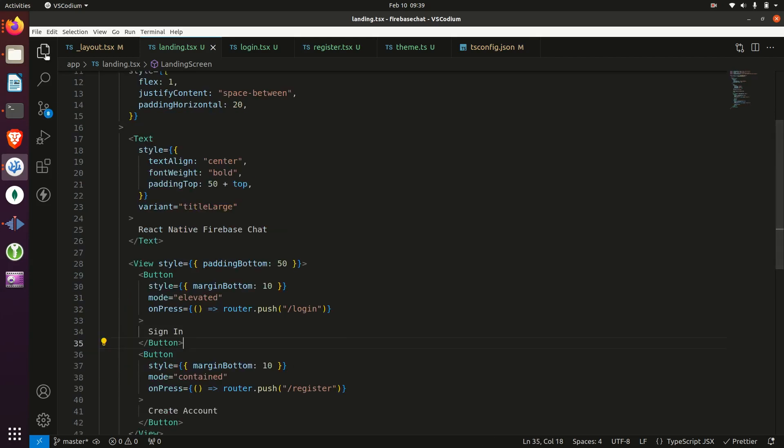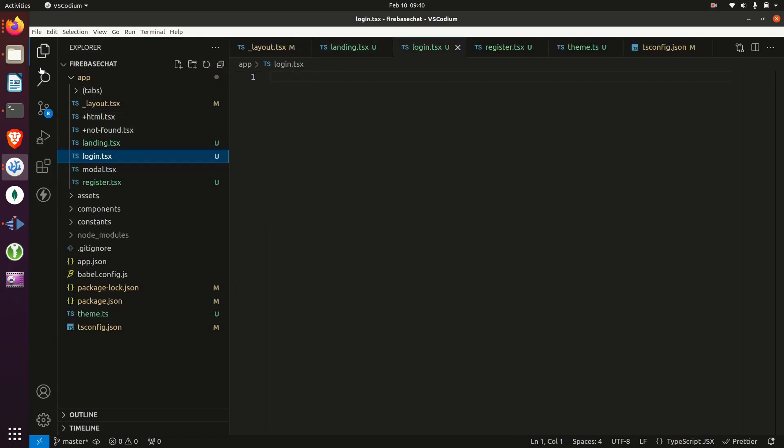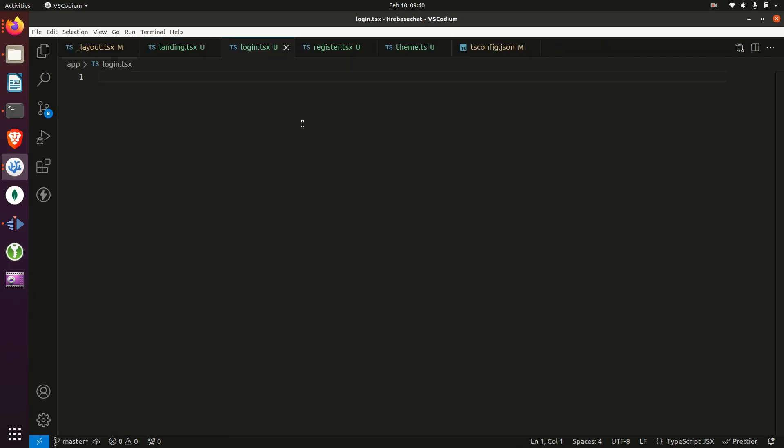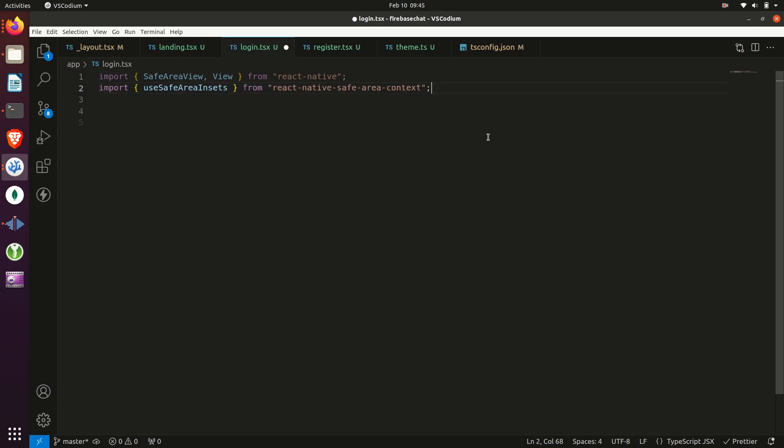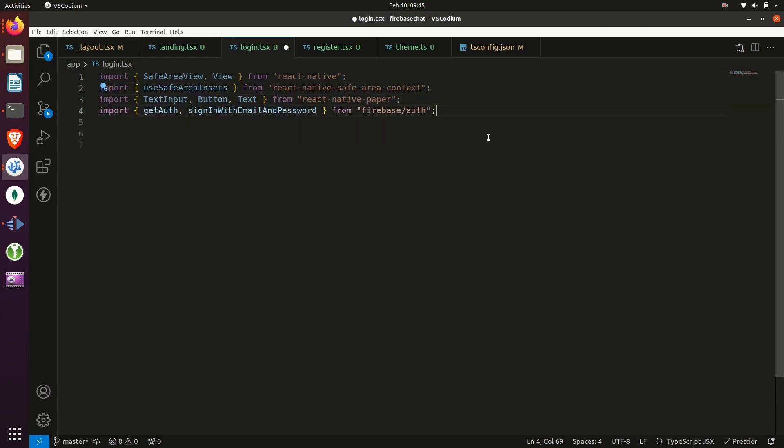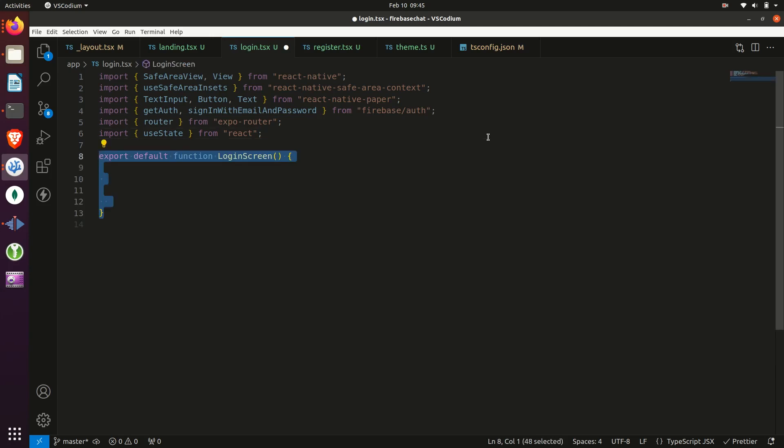Then we'll navigate to the login screen and start to build it out. We'll start by adding our imports from React Native, React Native Safe Area Context, React Native Paper, Firebase Auth, Expo Router, and React.